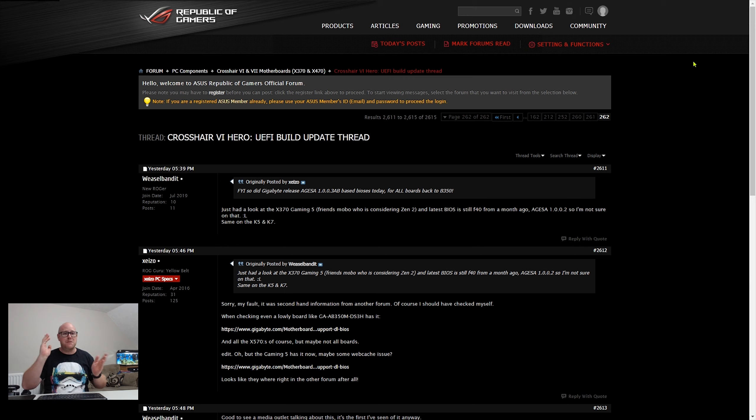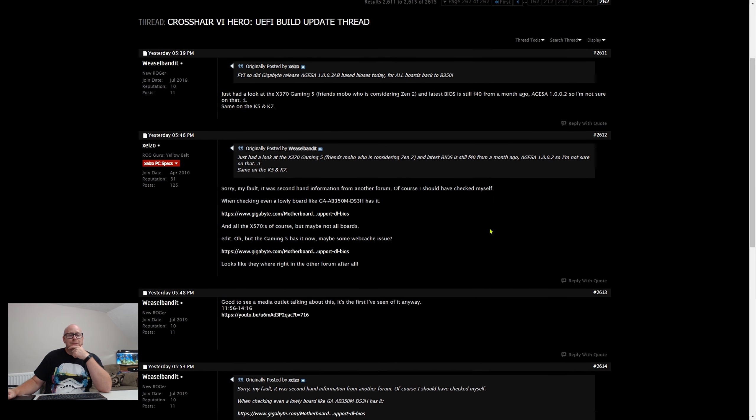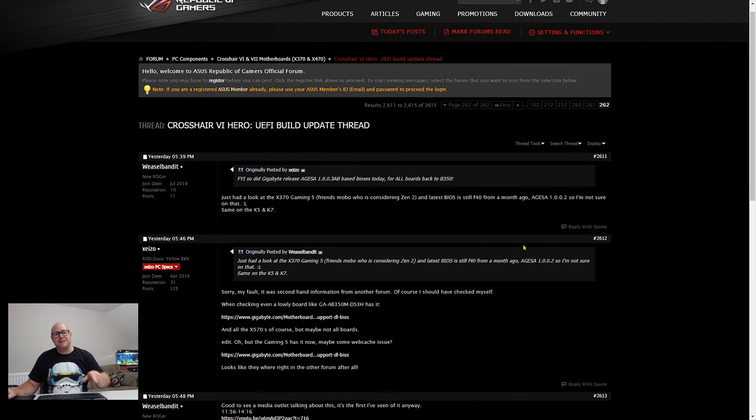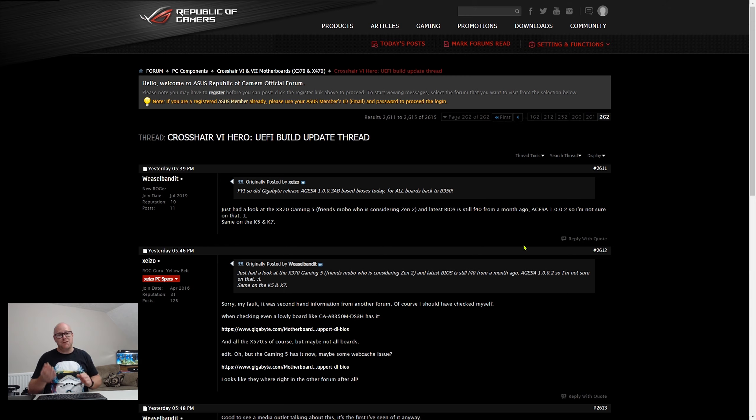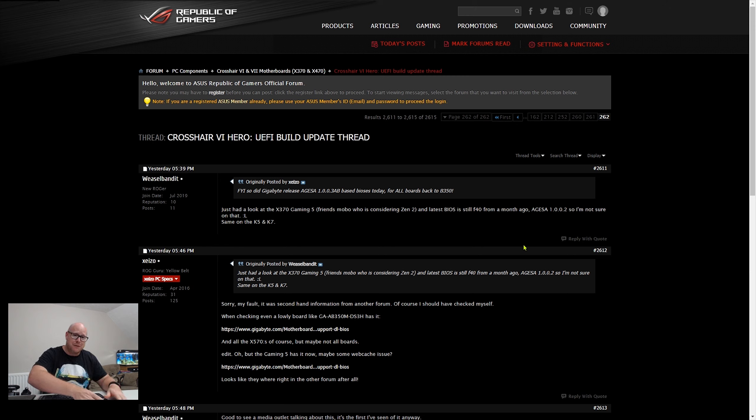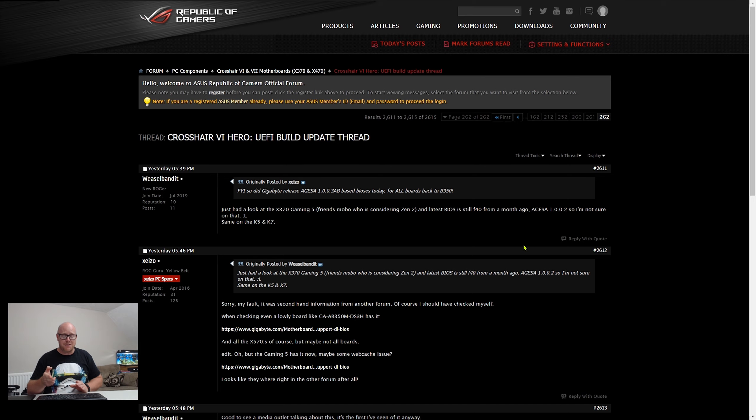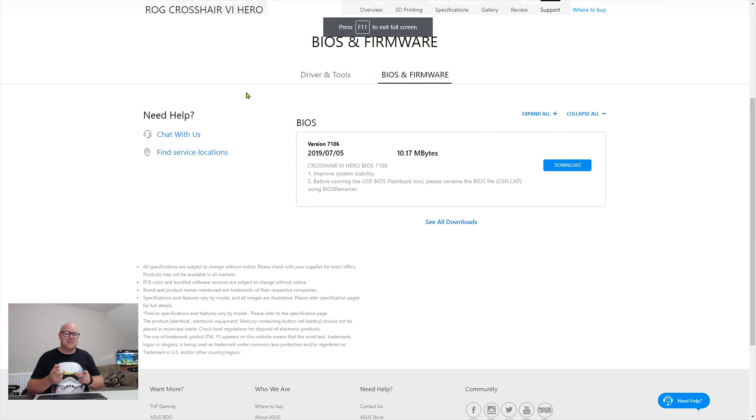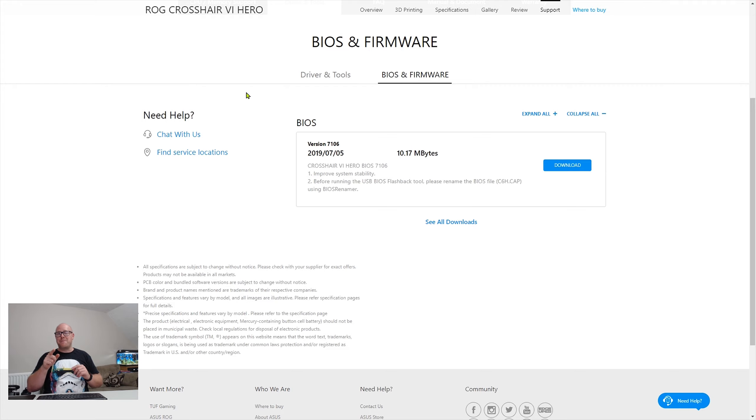I've read all through the current thread working my way through, and the consensus is that people who are on the Crosshair 6 Hero motherboard, the ASUS ROG board, the most premium board when Zen launched. For the people who have bought the 3000 gen series CPUs, problems. First of all, when they've updated to the latest BIOS which is 7106, which ASUS still have up on their website for download, just remember that number: 7106.